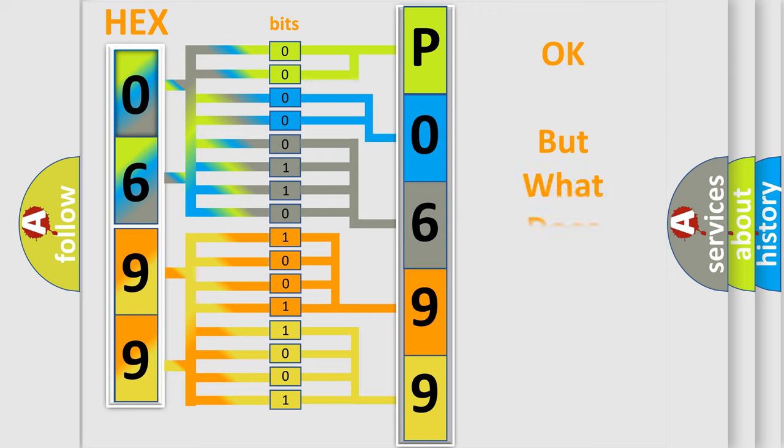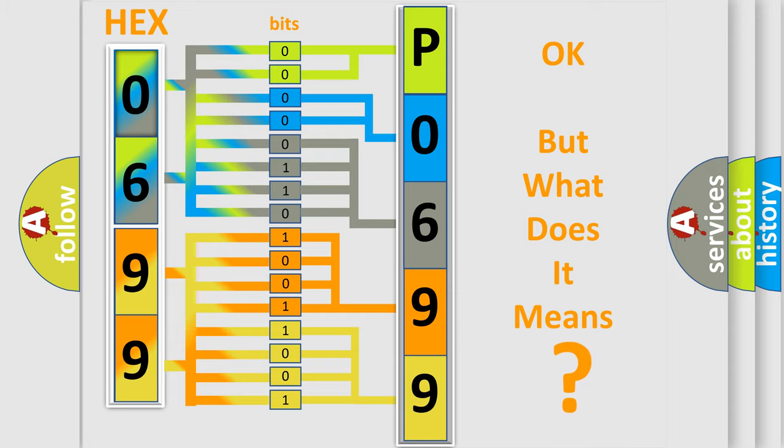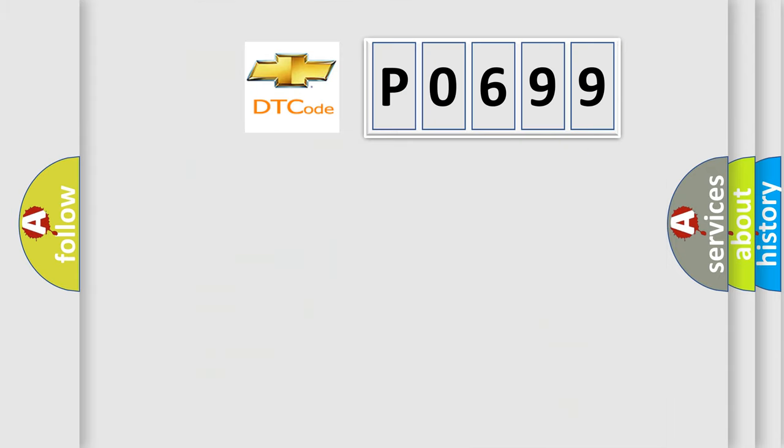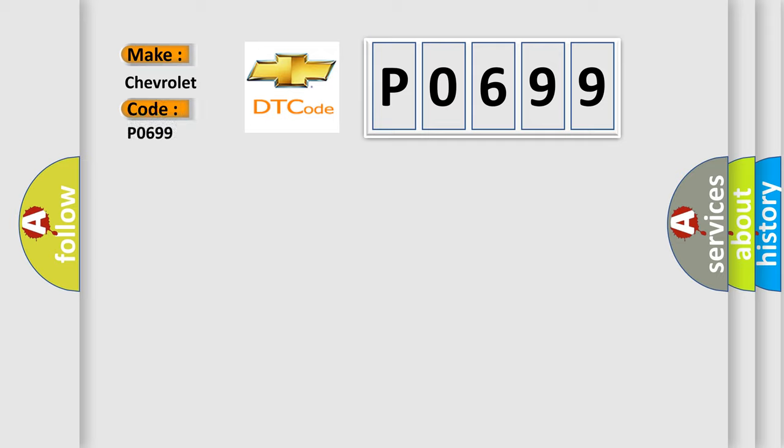The number itself does not make sense to us if we cannot assign information about what it actually expresses. So, what does the diagnostic trouble code P0699 interpret specifically for Chevrolet car manufacturers?